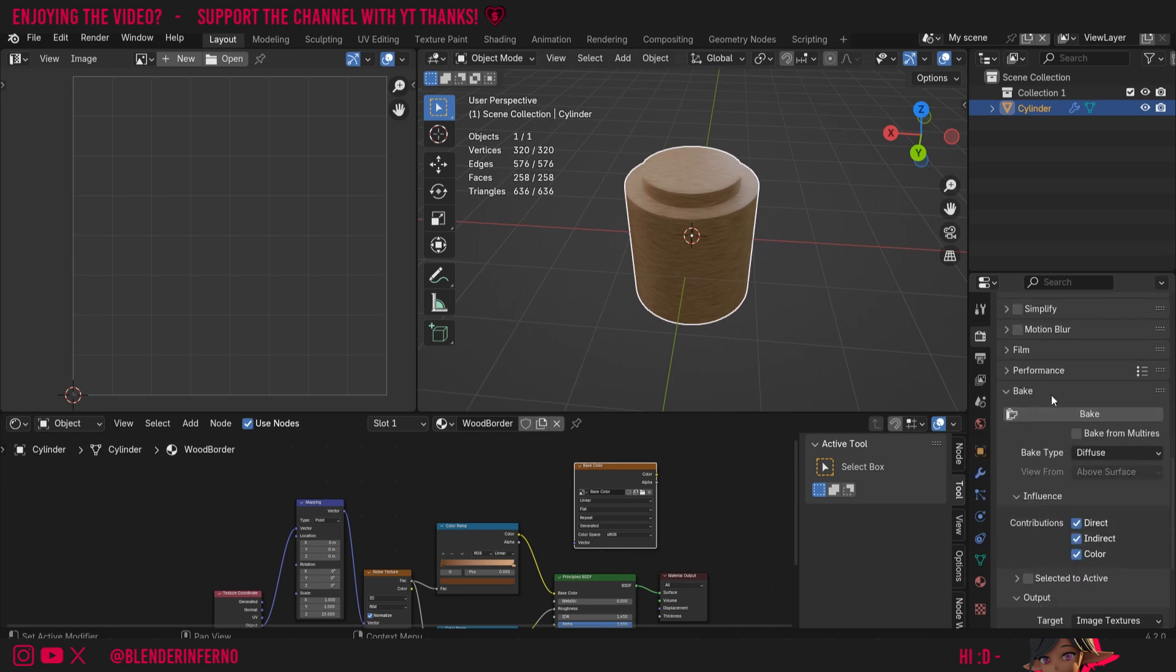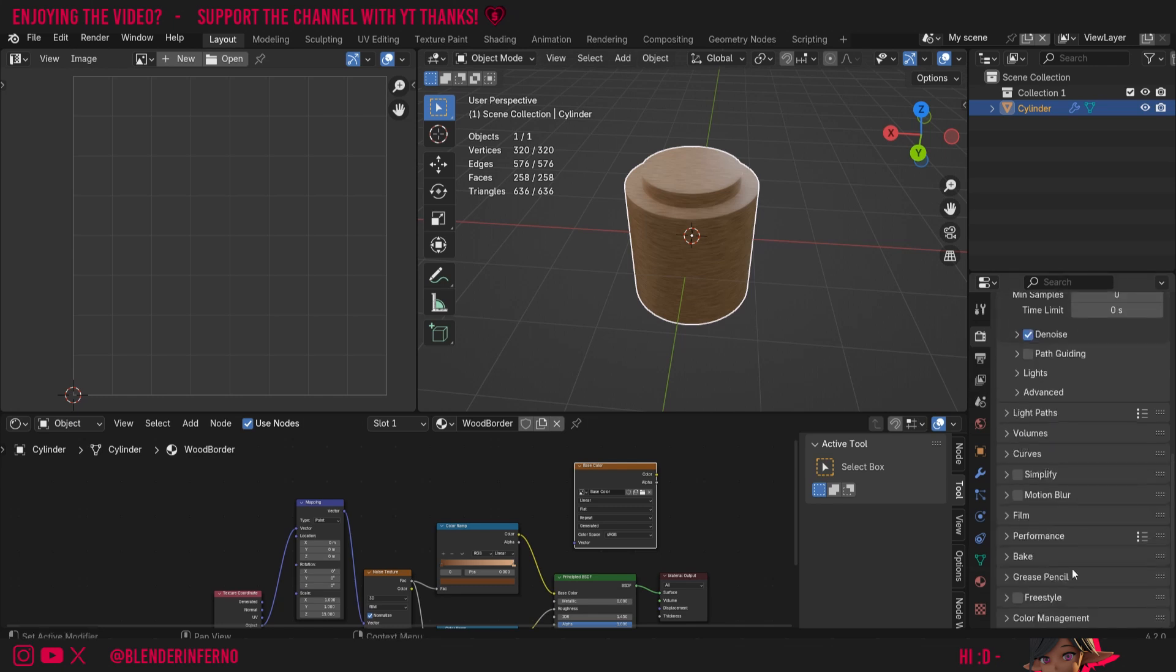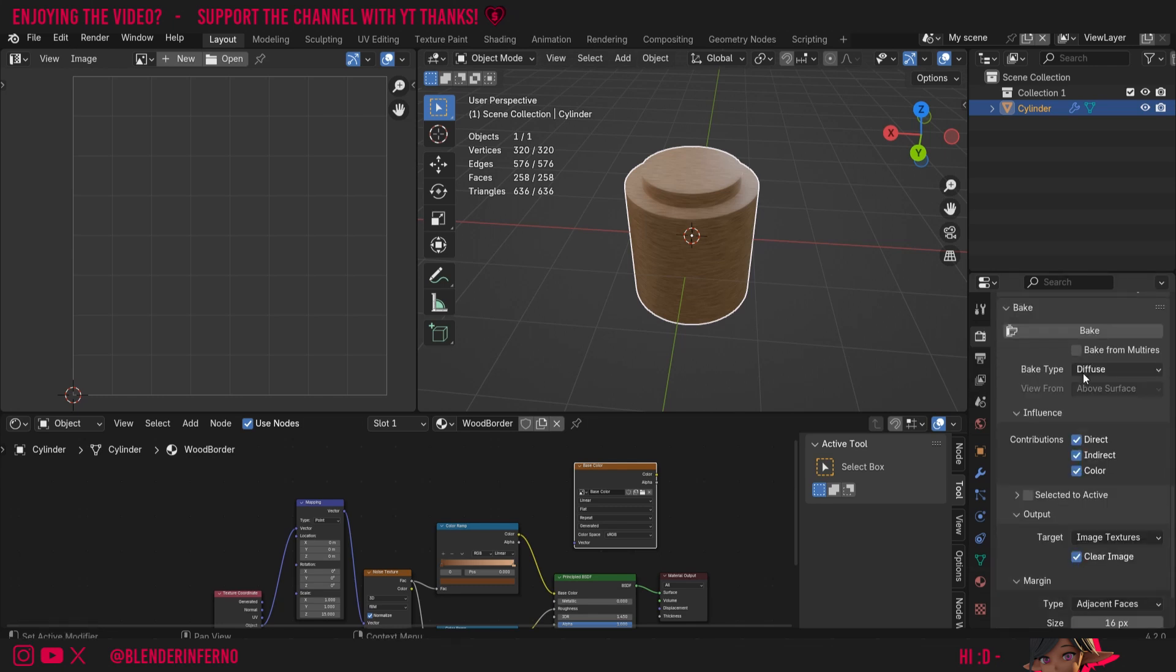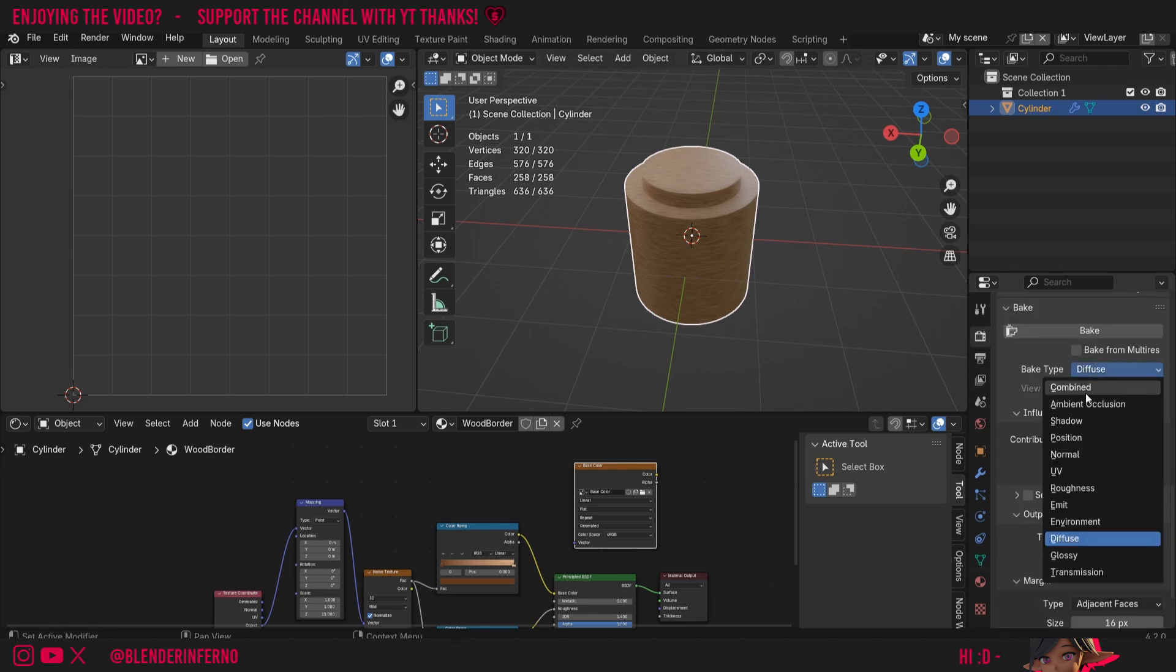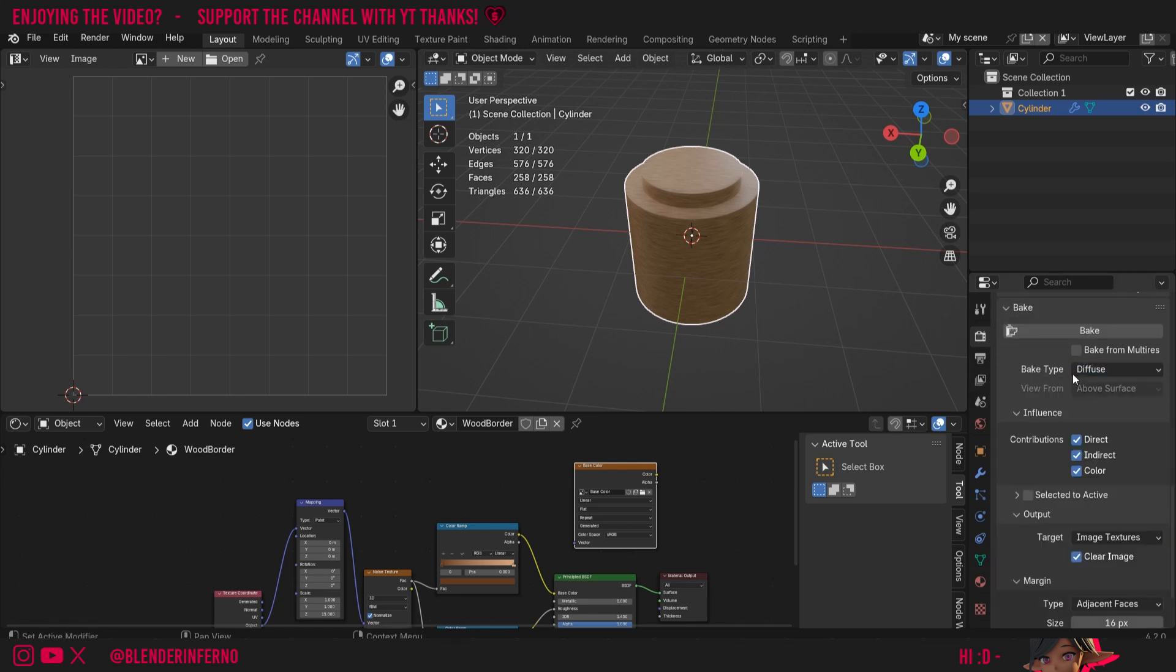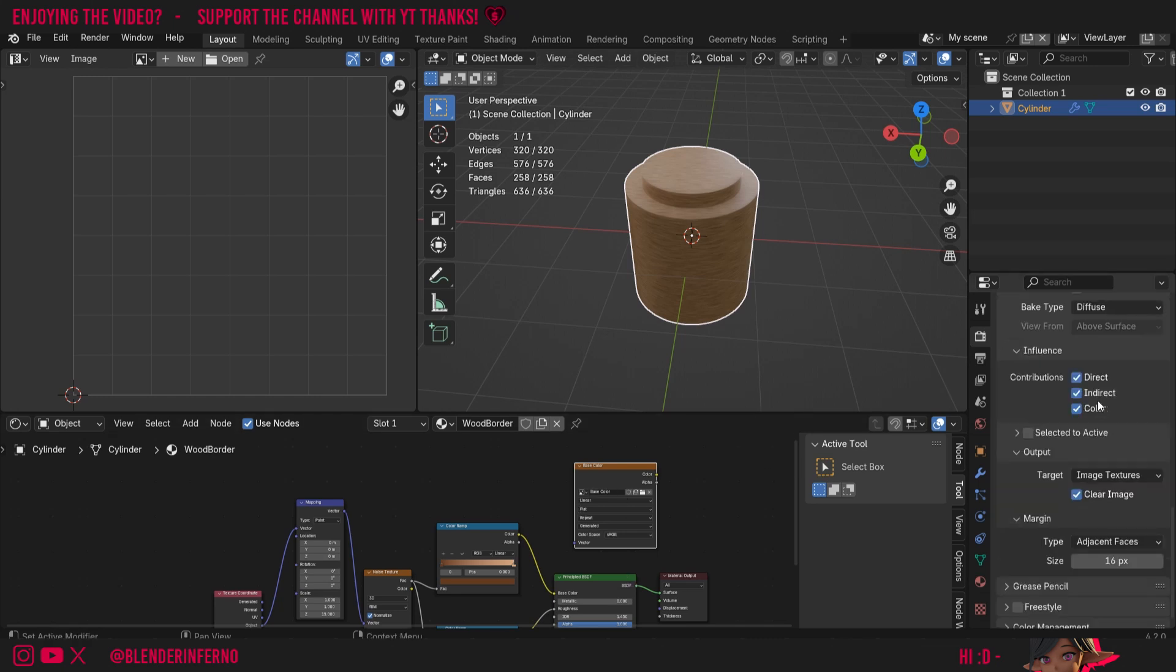Then I can come all the way down to the Bake settings. This may be closed, so I'll just left click to open it. I'm going to change the bake type from the default, which is Combined, to Diffuse. Diffuse is just another word for base color.